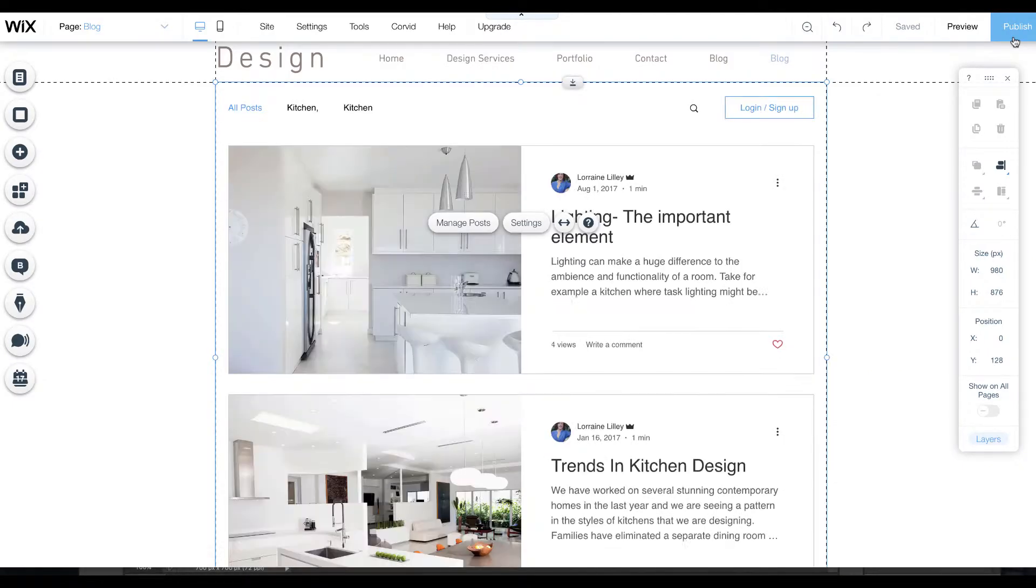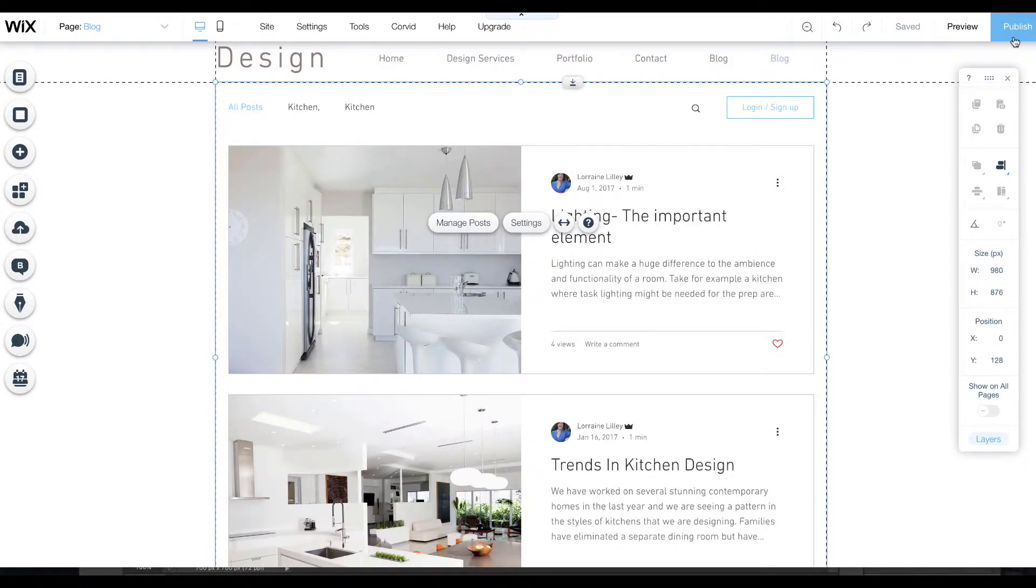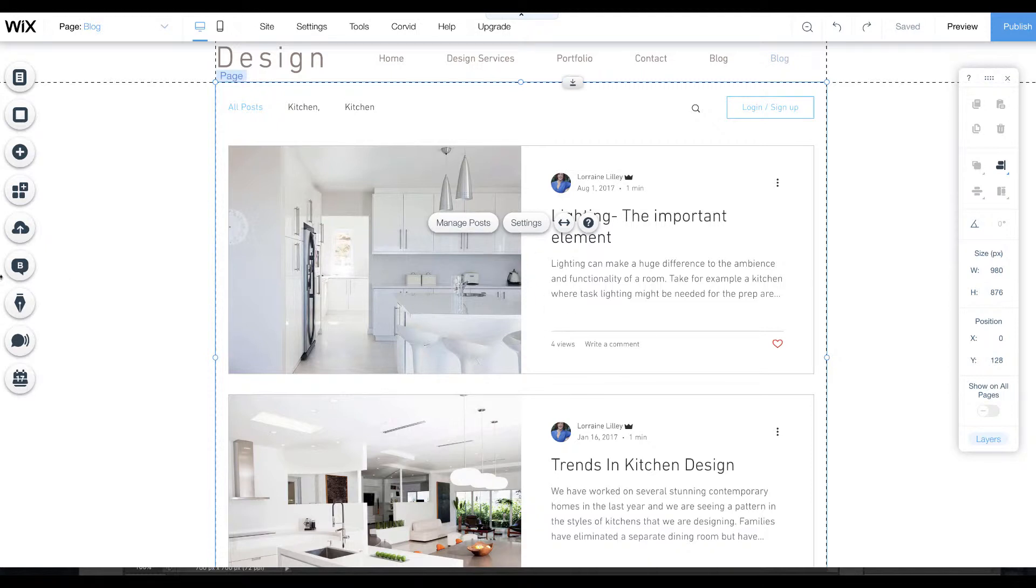One thing we might want to look at is settings. This has kept some of the formatting of what we had on the old blog in terms of look.